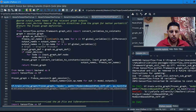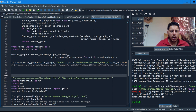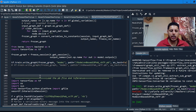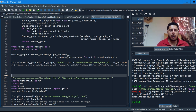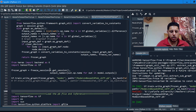This verification step is totally optional. You can skip ahead to the Android development section if you want. But I'd like to do this just to double-check the model works correctly.